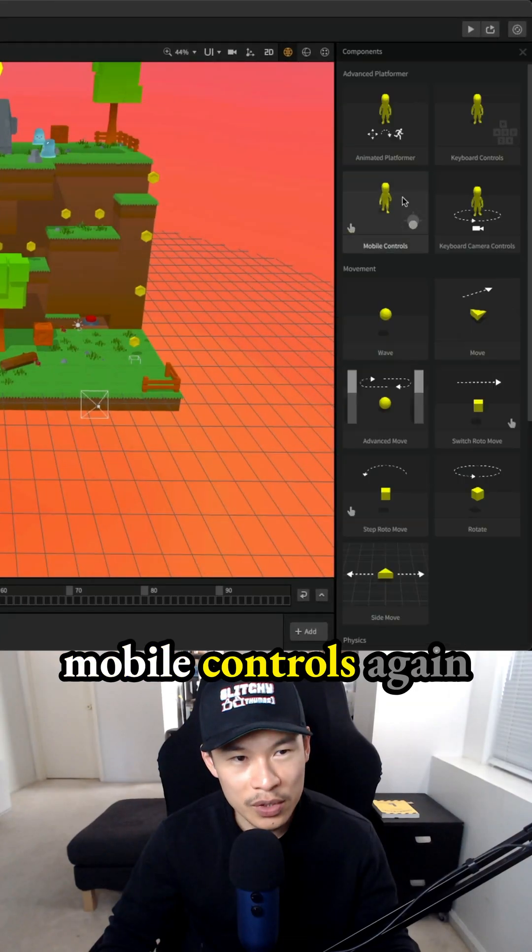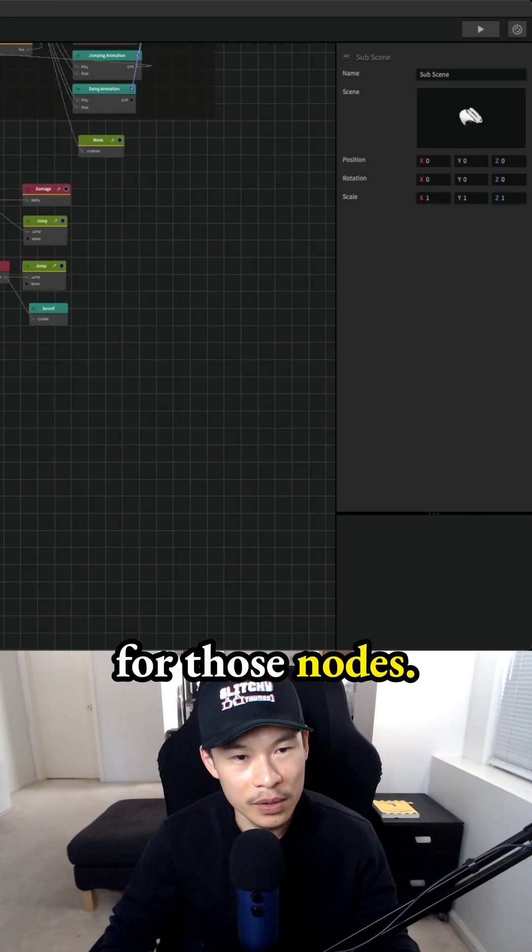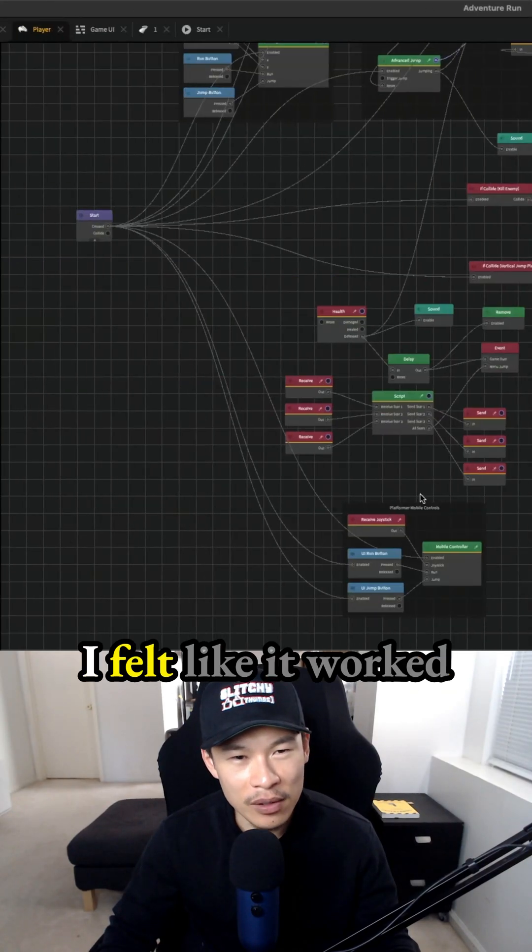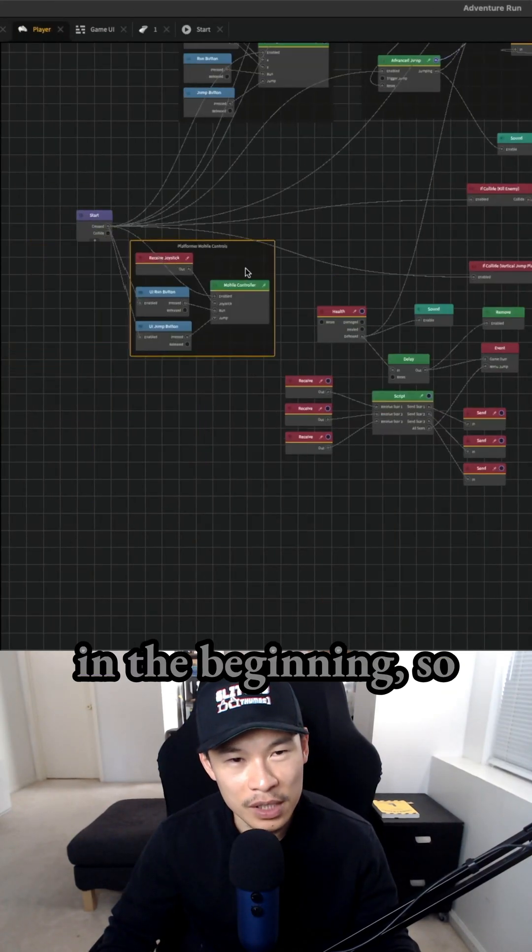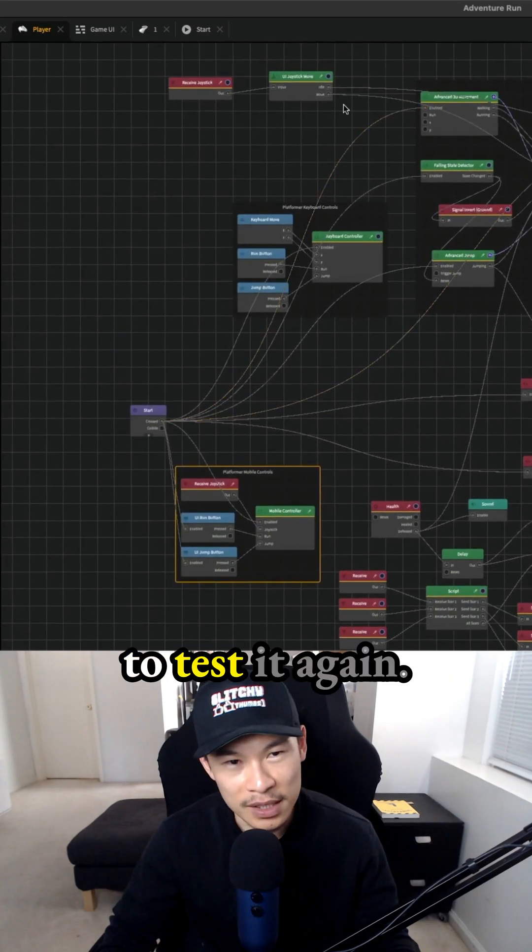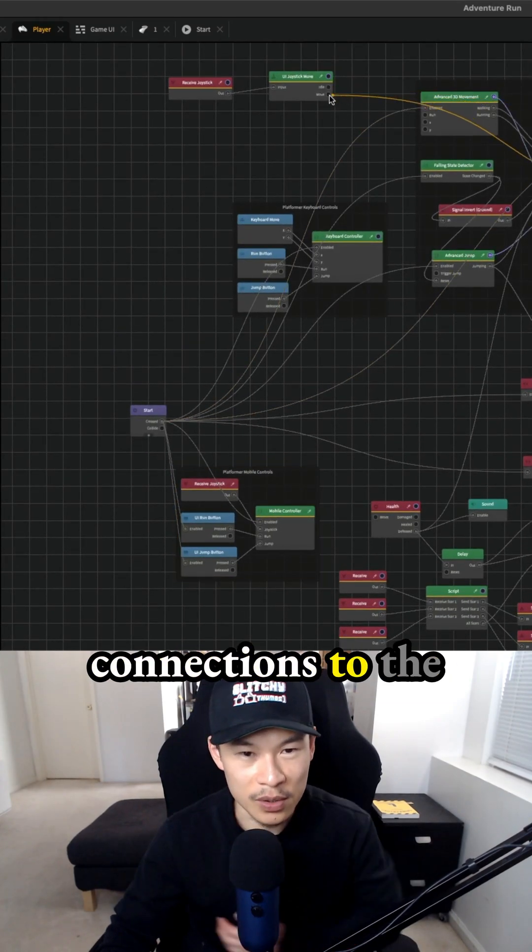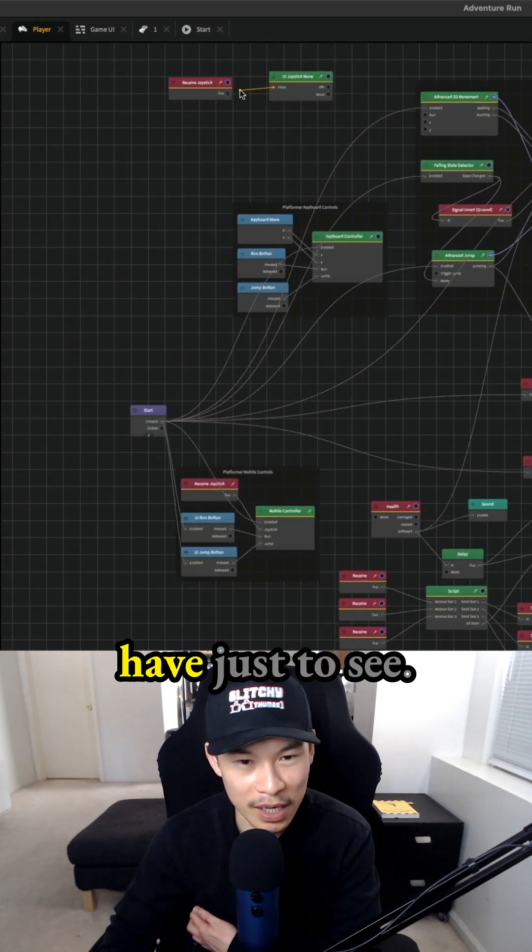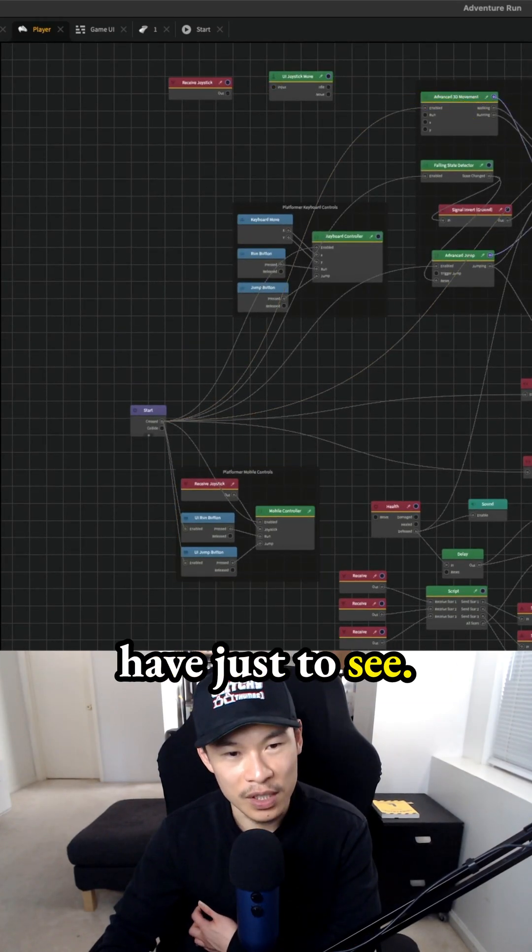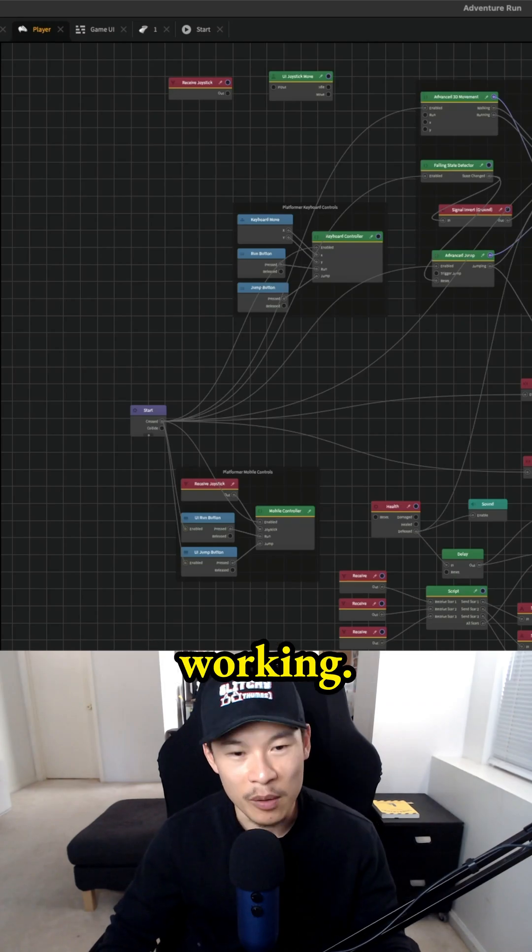I added the mobile controls again for those nodes. I felt like it worked in the beginning, so I wanted to test it again. I removed the connections to the two nodes I have just to see if it was actually working.